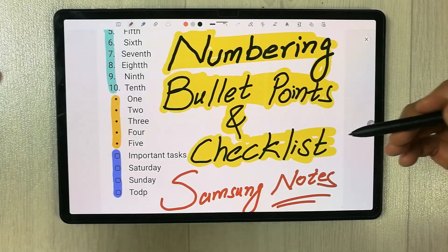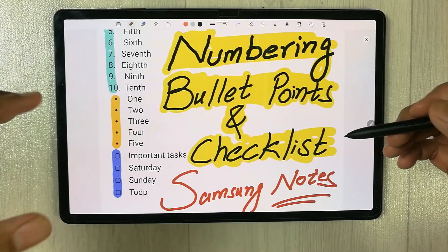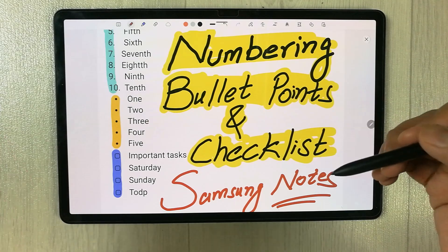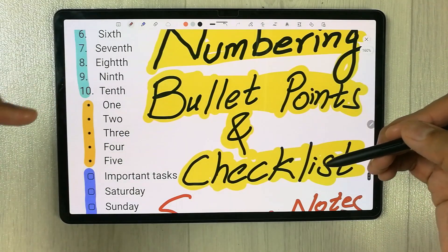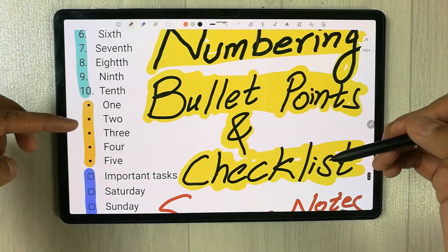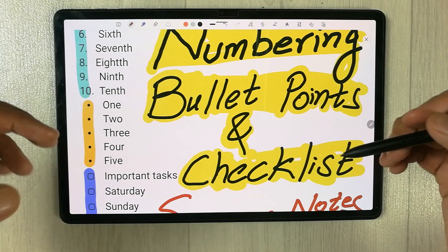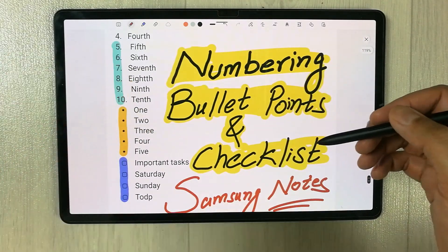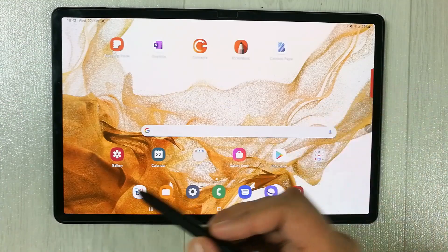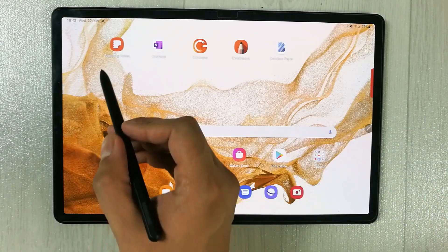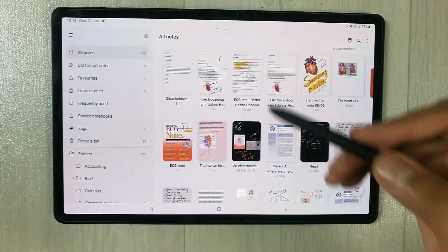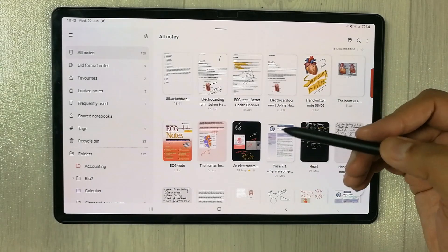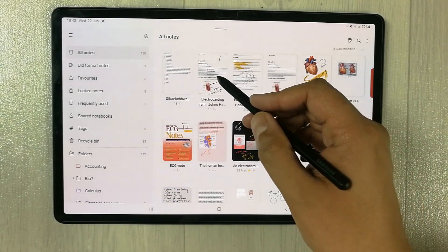Hello guys, I hope you are doing really well. In today's video I will show you how to add numbering, bullet points, and checklist in your Samsung Notes. Let's start — first of all I will open my Samsung Notes, and then you can open any new note or any existing note.